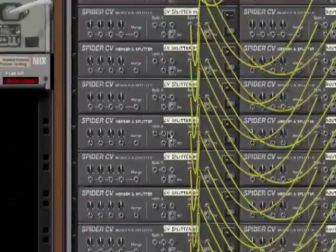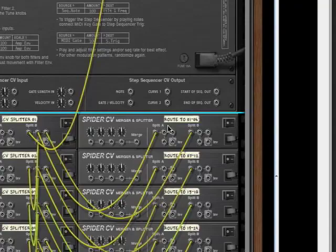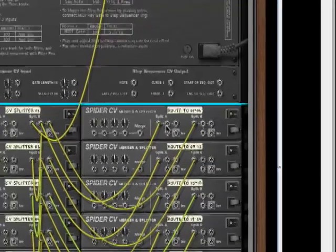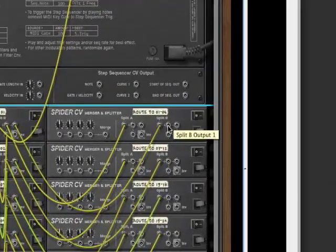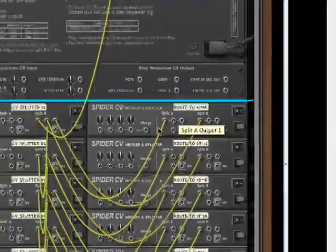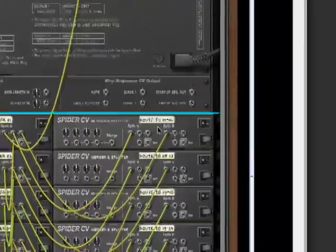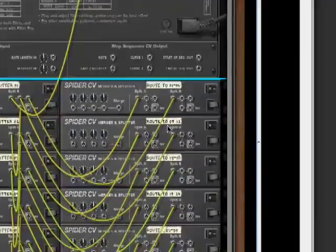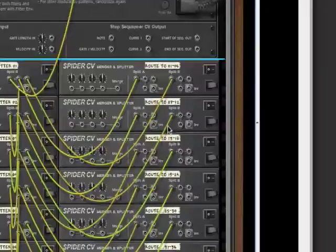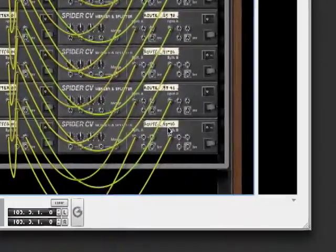This left-hand side is called CV splitters. And these other ones simply send that CV signal to whatever device you want to control. So right here on split A, you've got three outputs. Split B, you've got three outputs. This top spider CV can control six devices - it says 01 through 06. This next one can control seven to twelve. So you've got six more, six more, six more, six more, all the way down to 48. So I've provided 48 sends via these eight spider CVs.